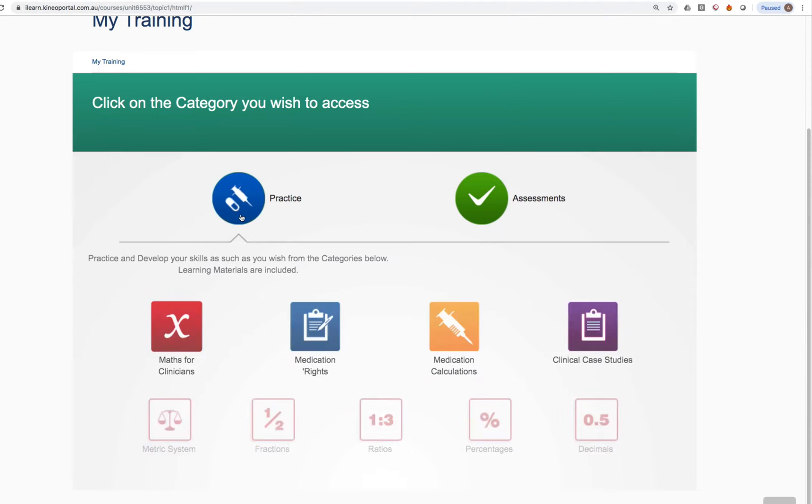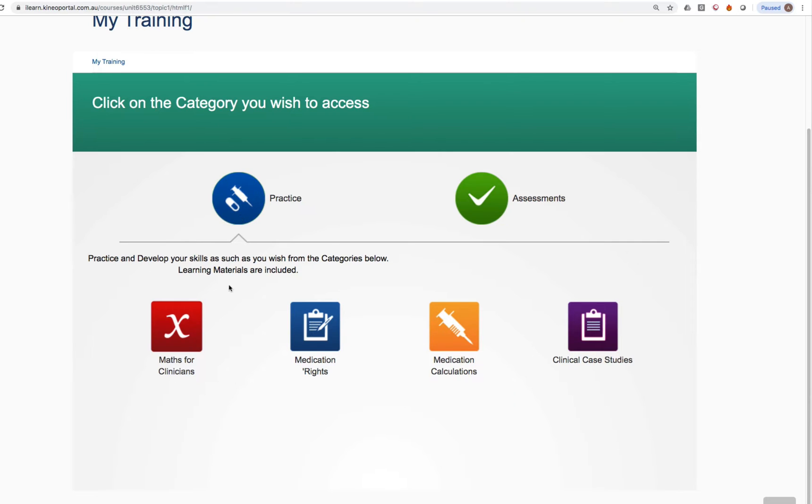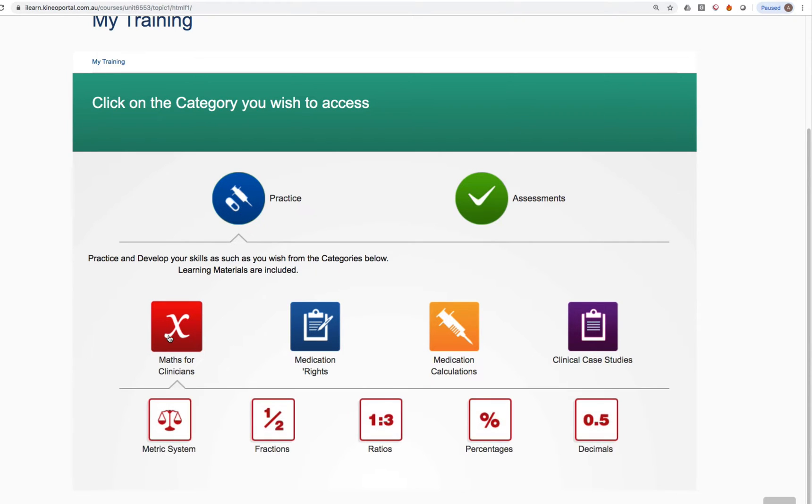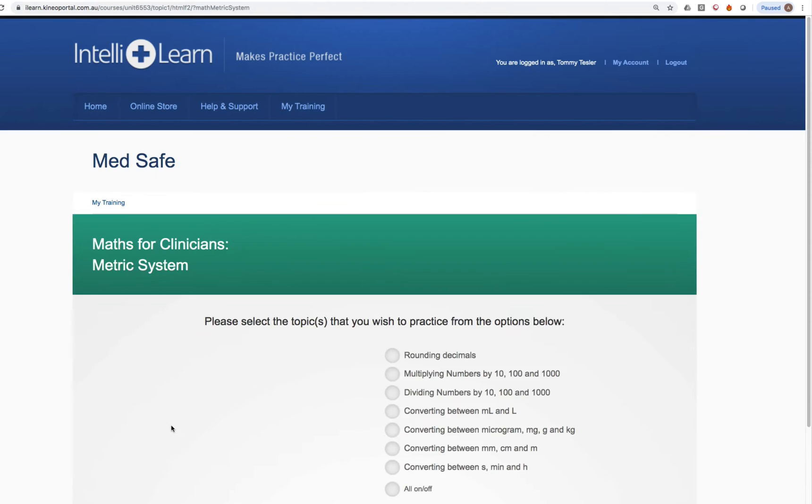For example, if your teacher tells you that you need to go into Maths for Clinicians and then the metric system, you'll notice the metric system icon under Maths for Clinicians, you would click on that.